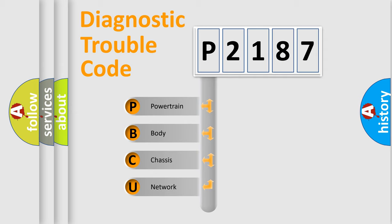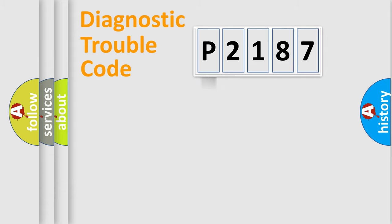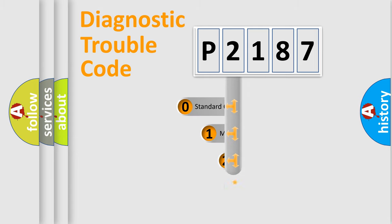We divide the electric system of automobile into four basic units: Powertrain, Body, Chassis, and Network. This distribution is defined in the first character code.